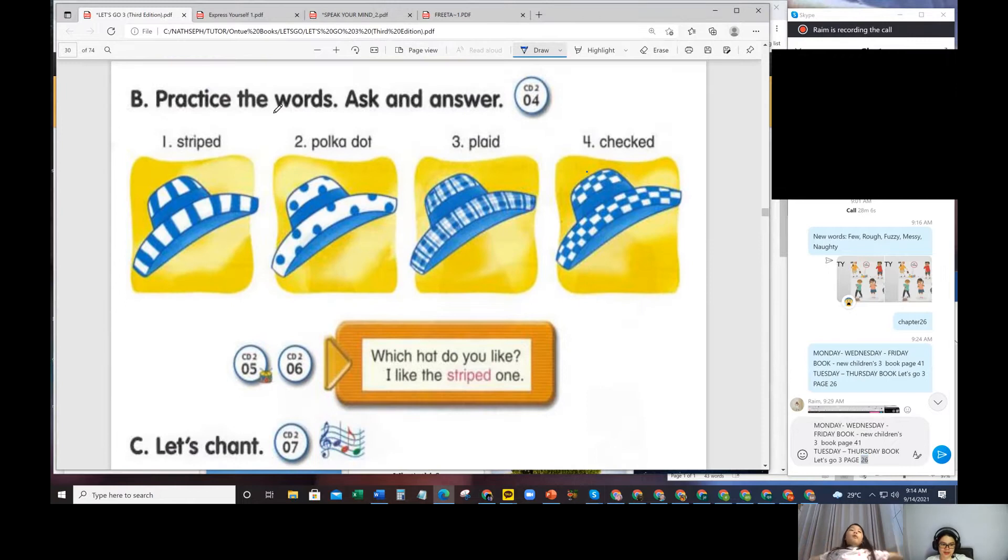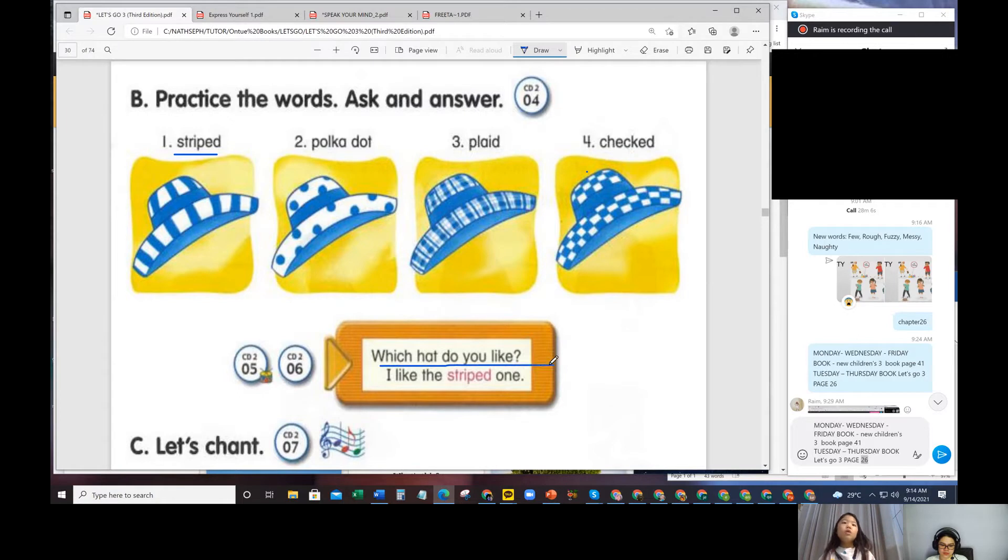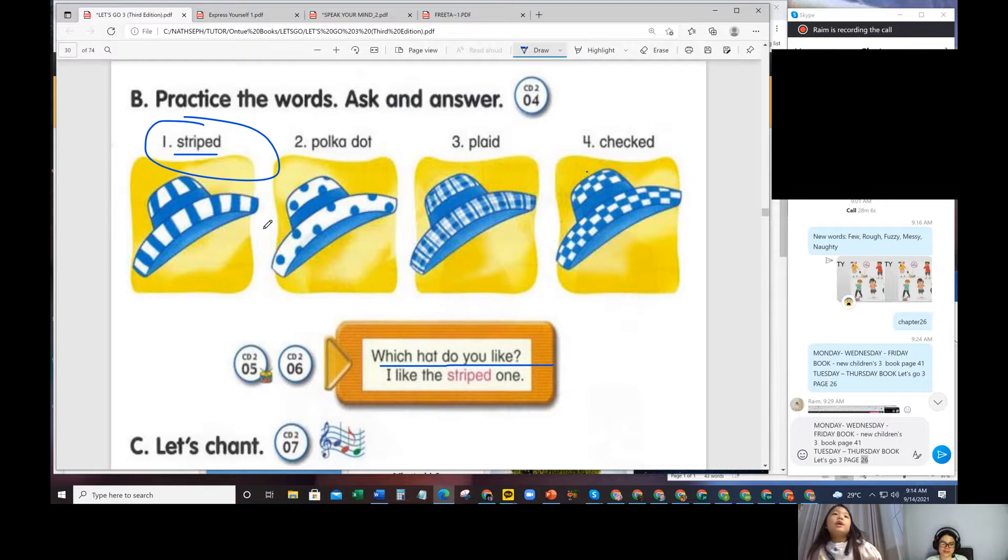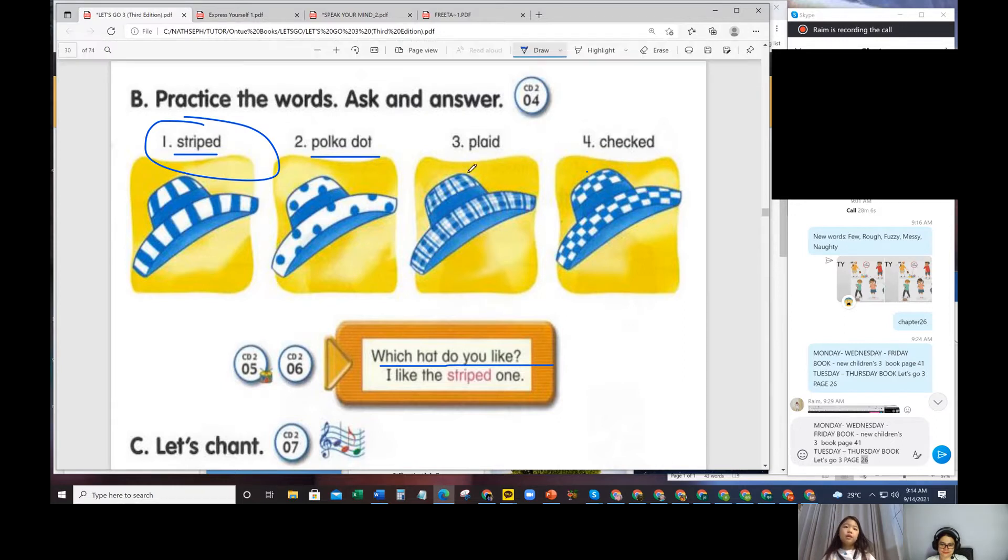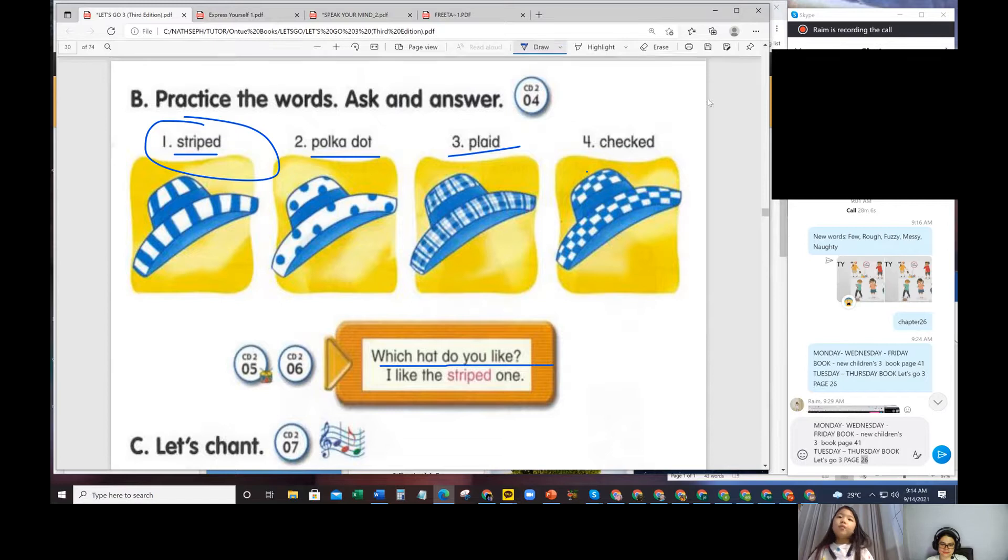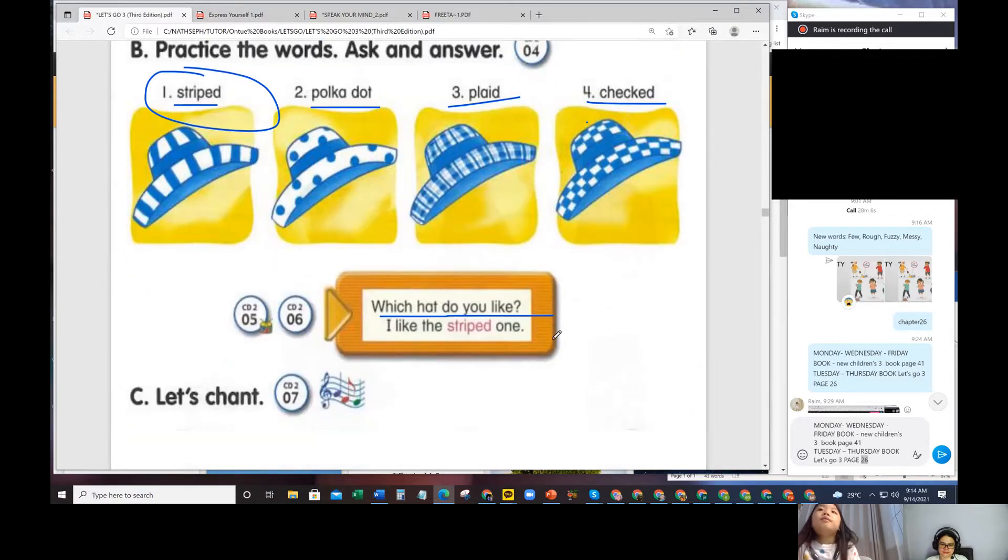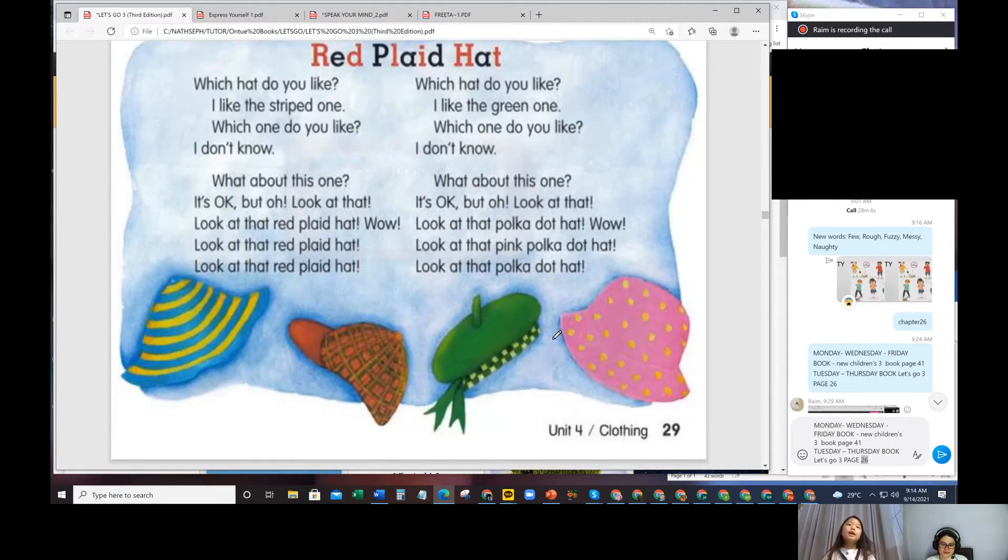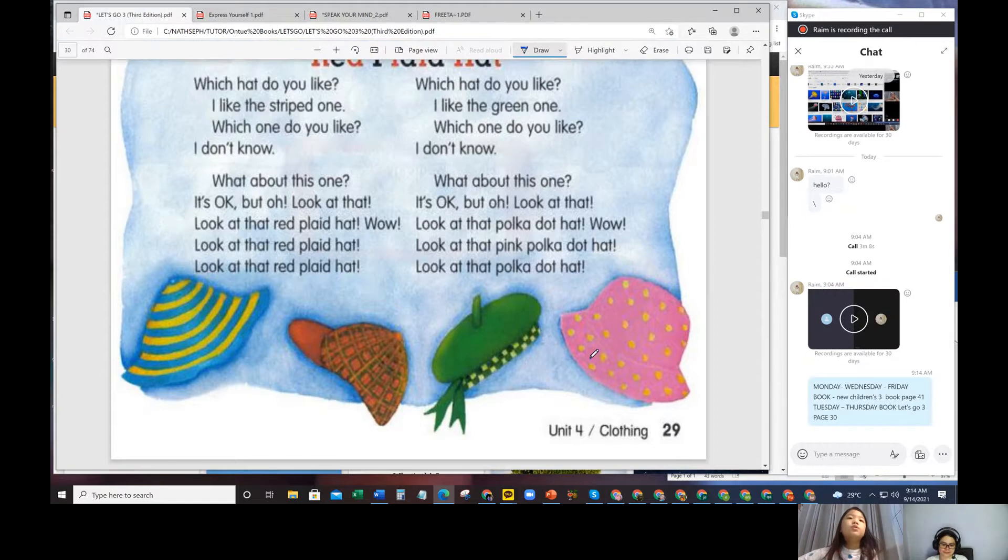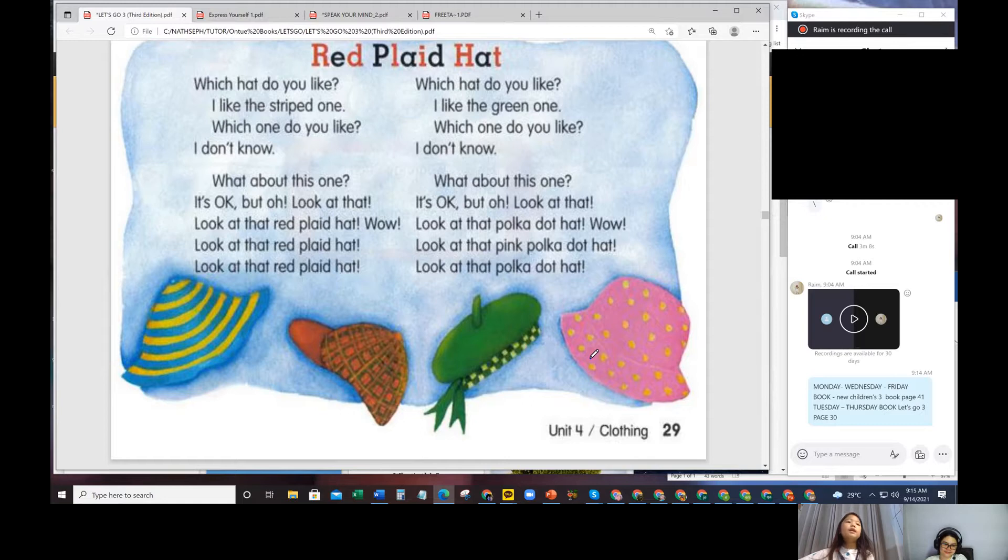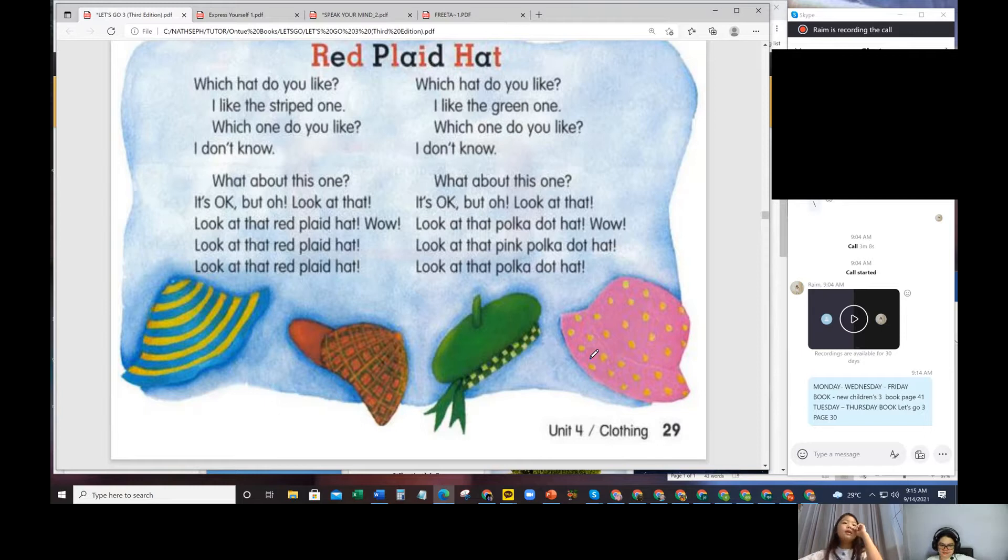Practice the words. Striped. Polka dot. Plaid. Checked. Which hat do you like? I like the striped hat. Which hat do you like? I like the polka dot one. Which hat do you like? I like the plaid one. Which hat do you like? I like the checked one. Red plaid hat. Which hat do you like? I like this red one. Which one do you like? I don't know. What about this one? It's okay, but look at that red plaid hat. Wow, look at that red plaid hat.